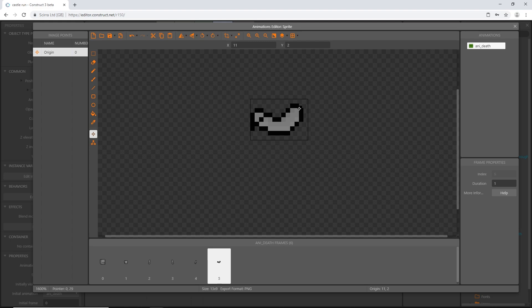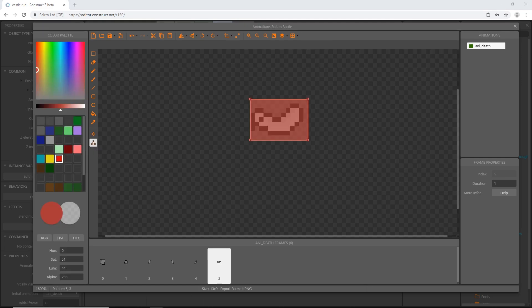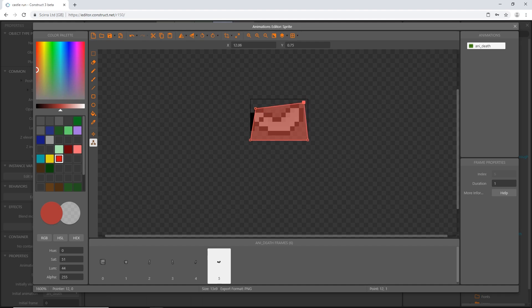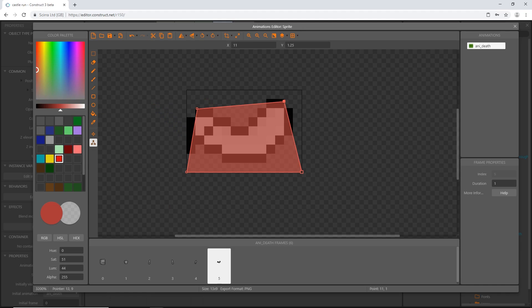Now let's select our collision polygon tool and change these up a bit. The reason is we're going to add physics to this object, and when it bounces off other objects in the level I don't want it to be square — if it lands on a flat side it'll just sit there. I want some variation so it has a chance to teeter back and forth due to an uneven bounding box, so I'll add extra points and move the mesh around.